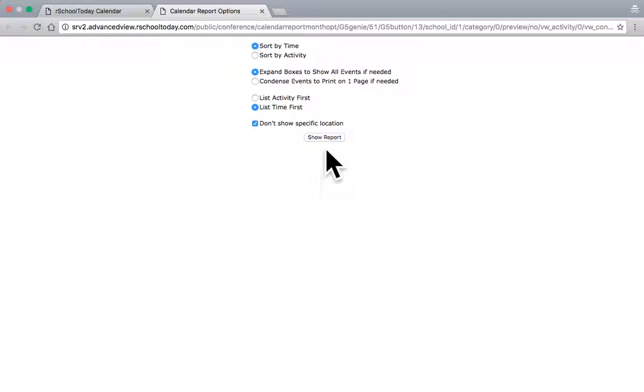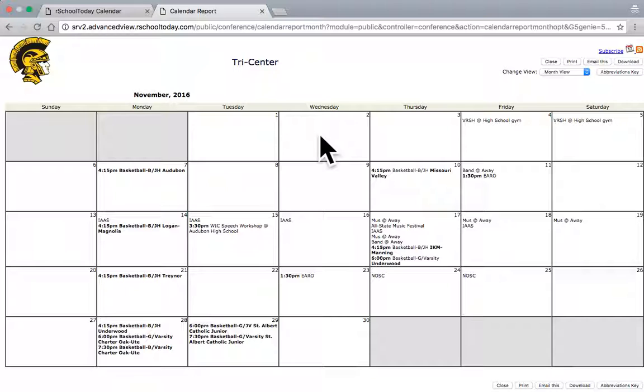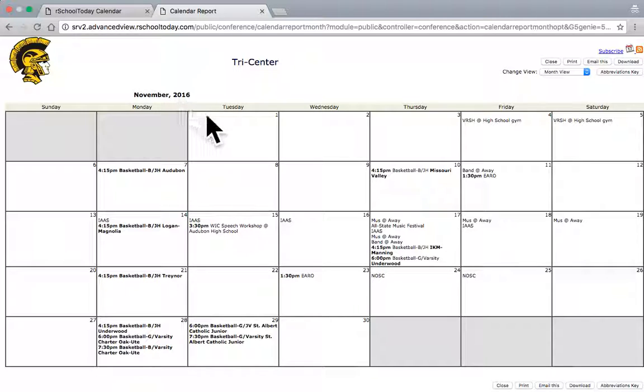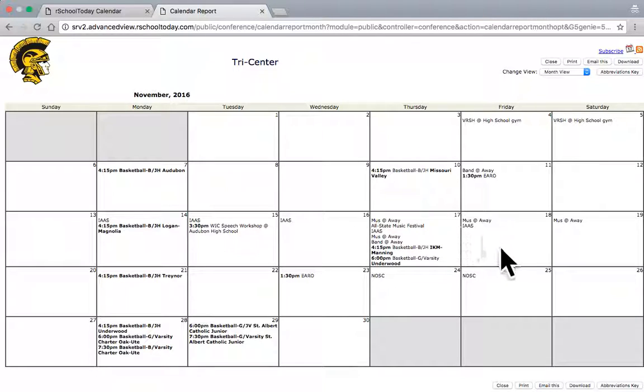If I go ahead and hit Show Report, it will open a new window. And it's got the November 2016 selected here. That's the time period I chose. And it also shows all the events for different days. And I can go ahead and print this off.